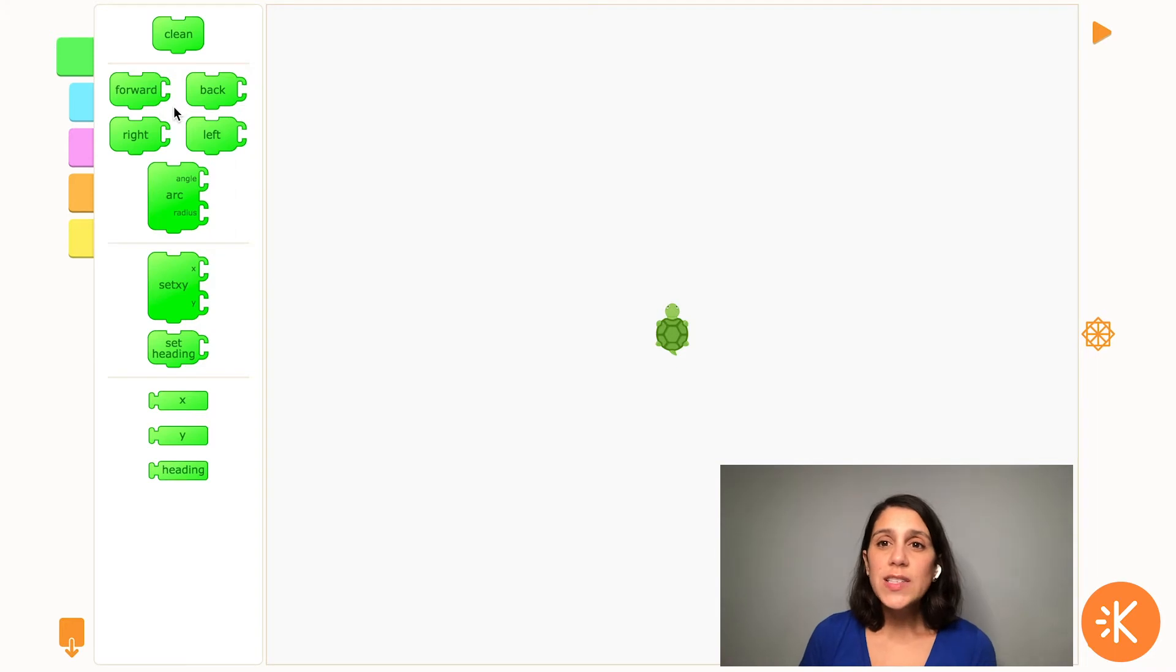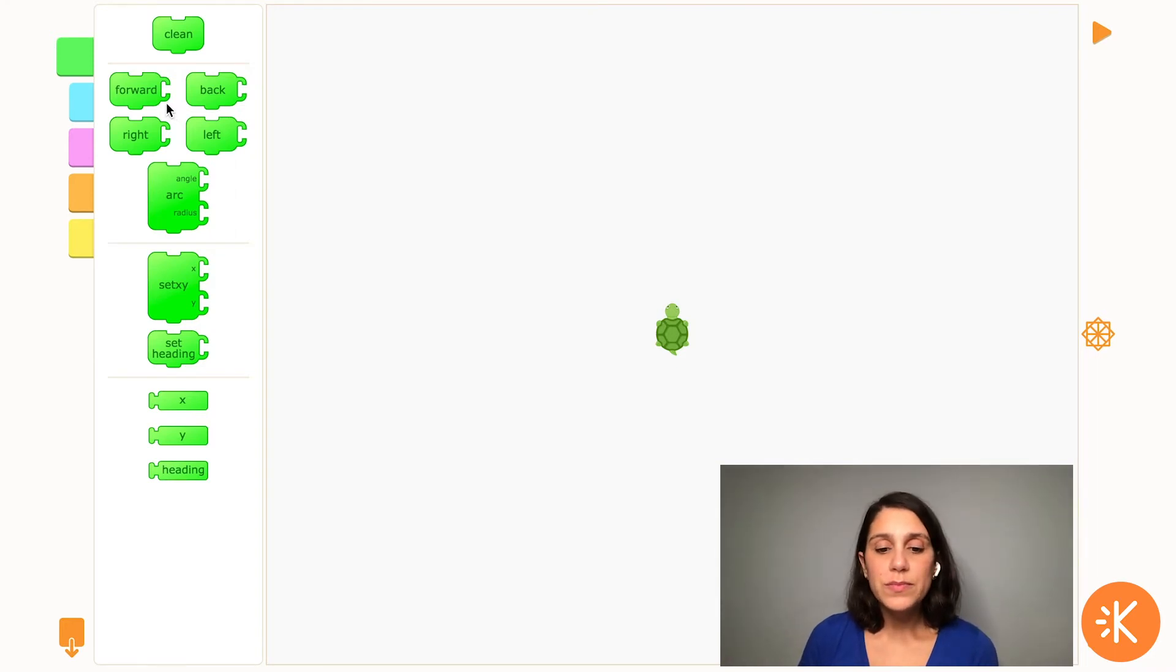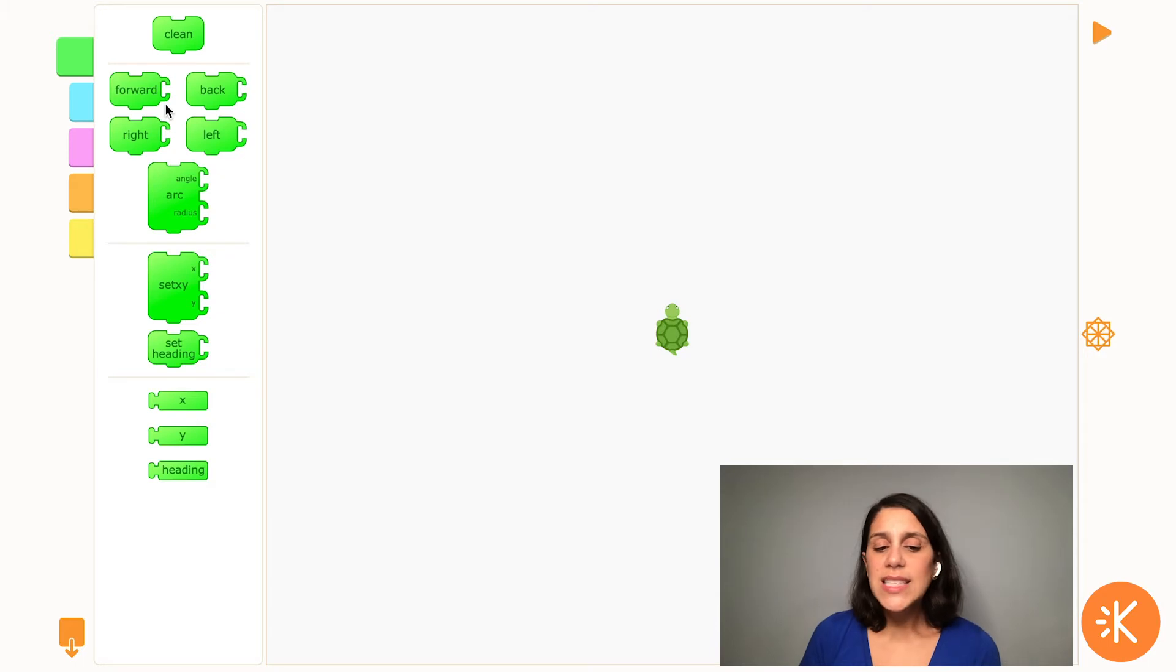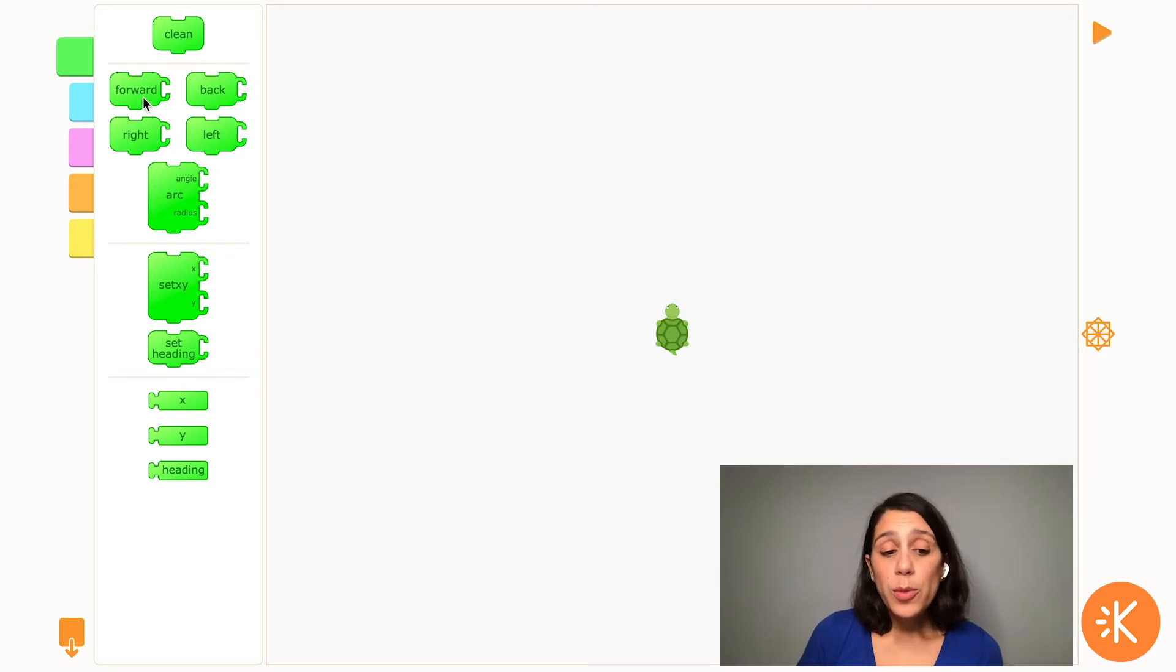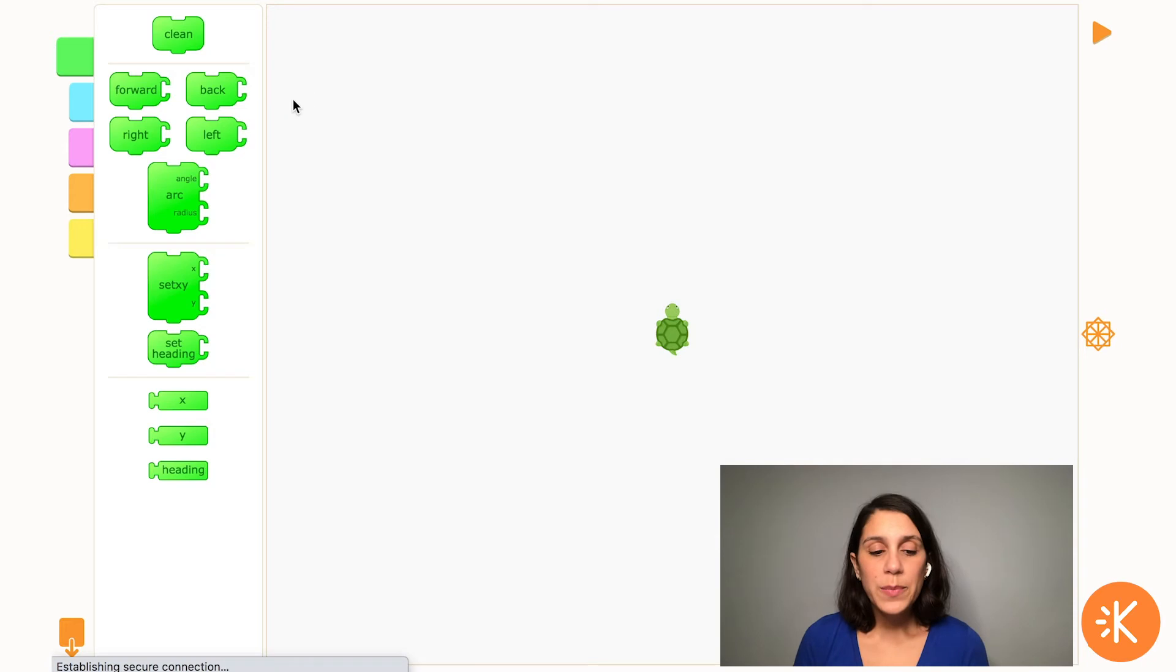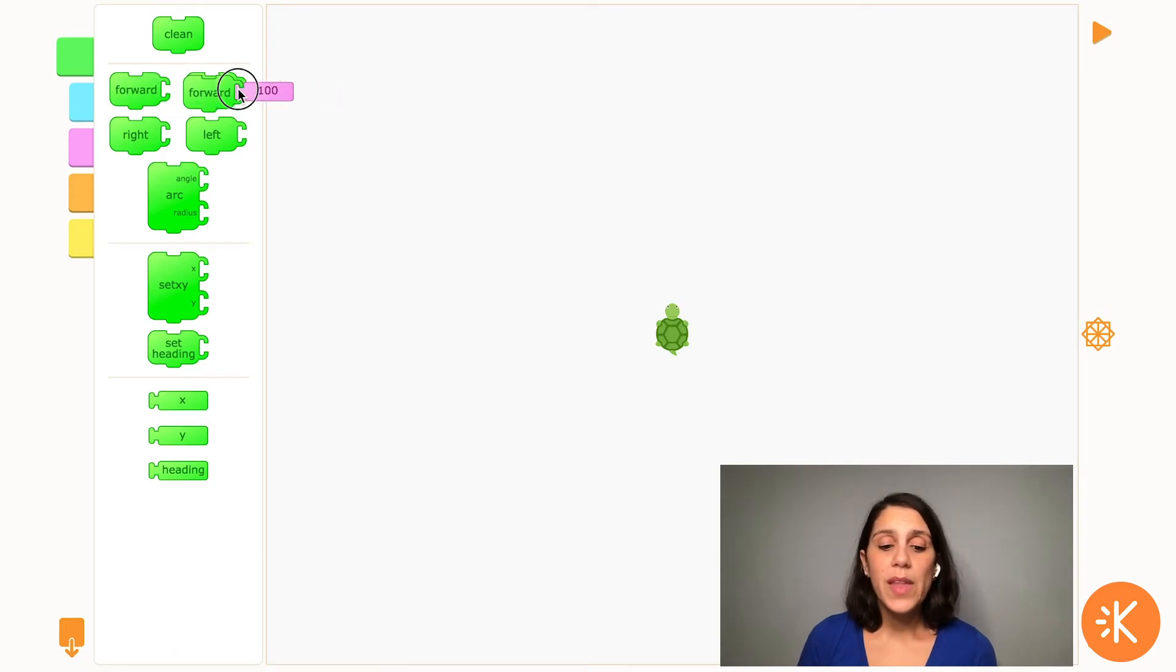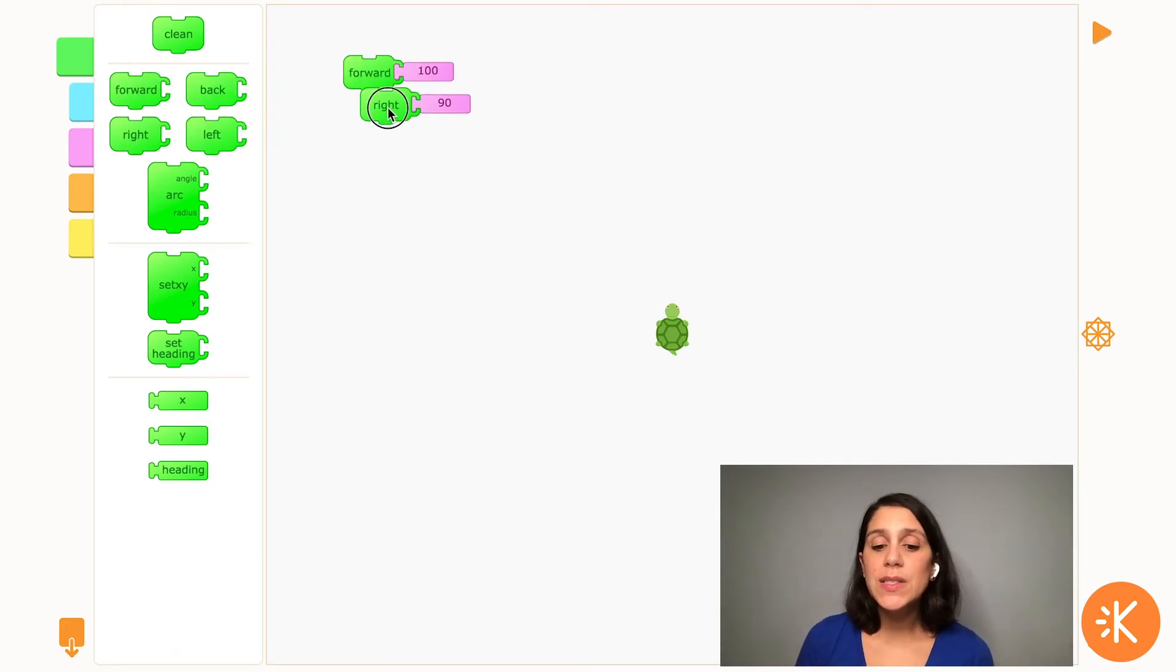Let's try creating some code for the turtle. Code is like a list of instructions. Let's say I want to draw a square. I'm going to pull the blocks I need out over here into my work area in the order I want them to happen. They snap together like puzzle pieces.